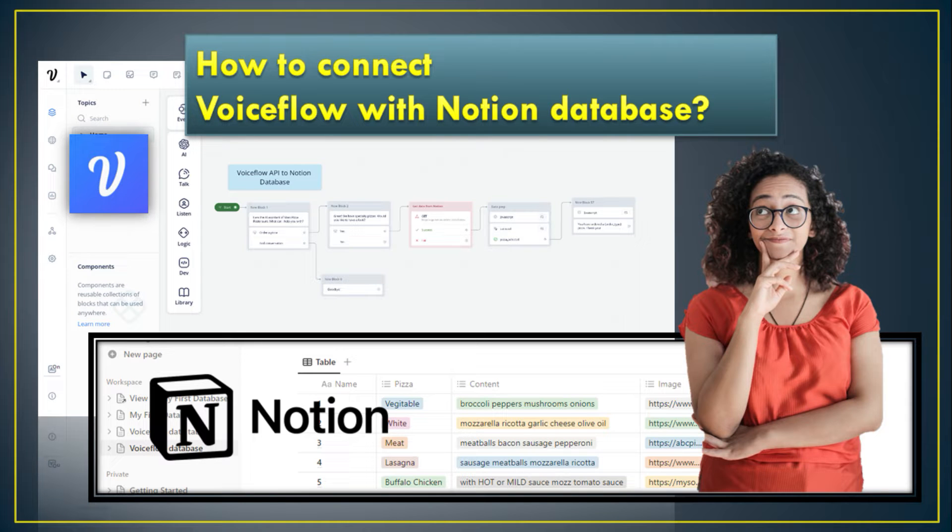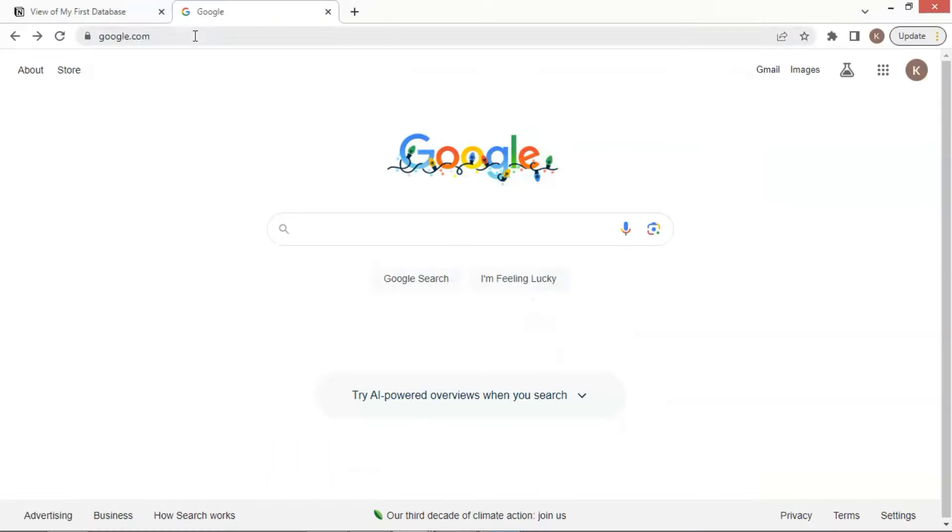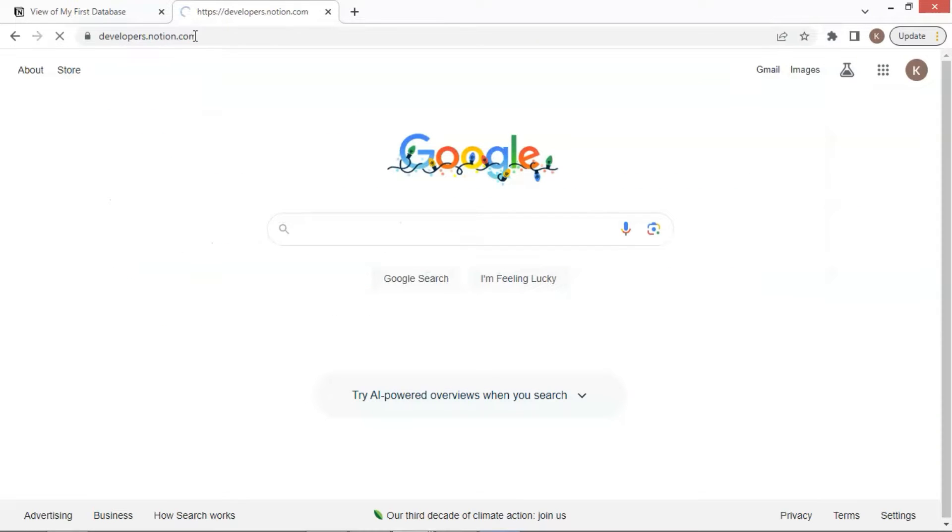In this video, we will show you how to connect VoiceFlow to Notion Database. First, you need to create an account with Notion.com. After that, let us go to developers.notion.com to create integration.